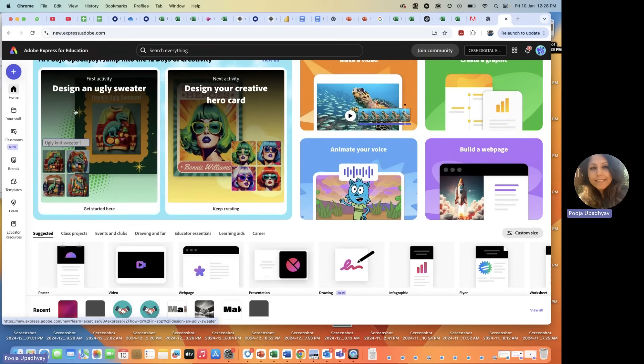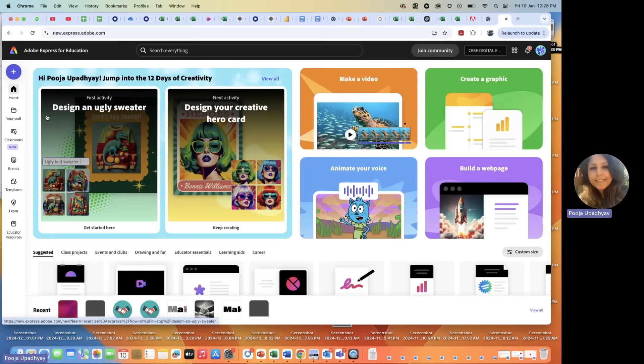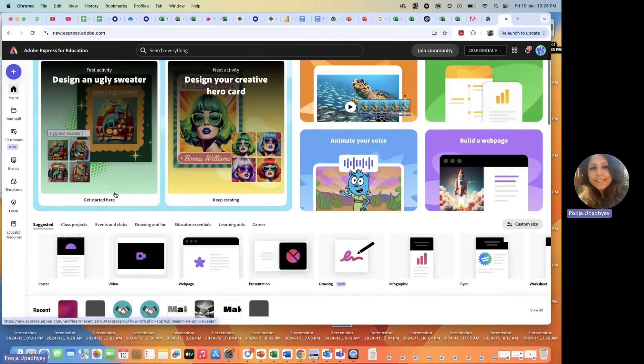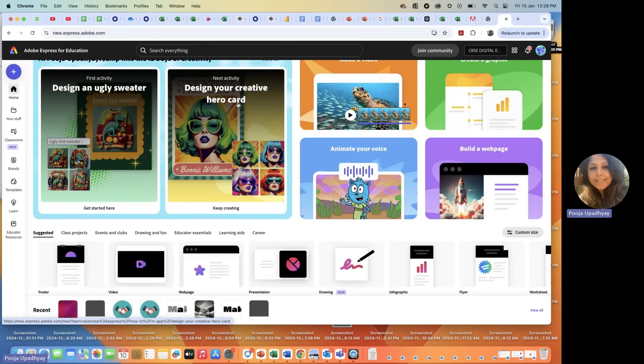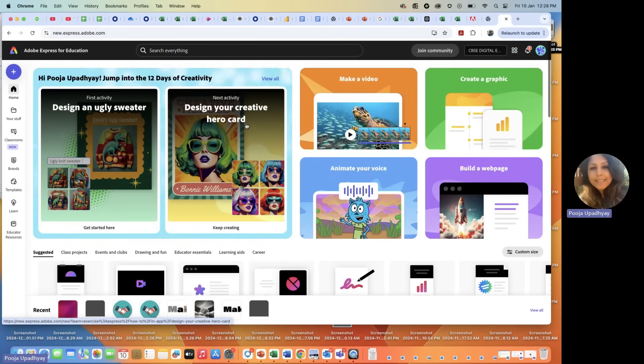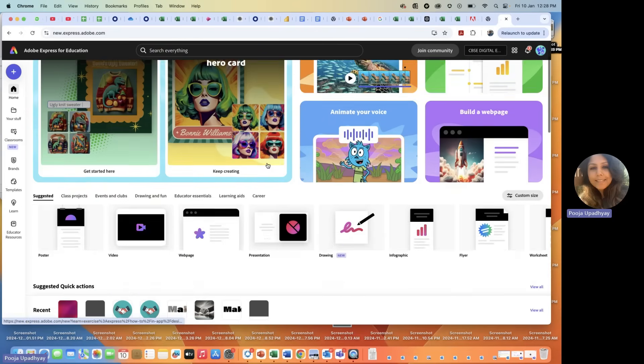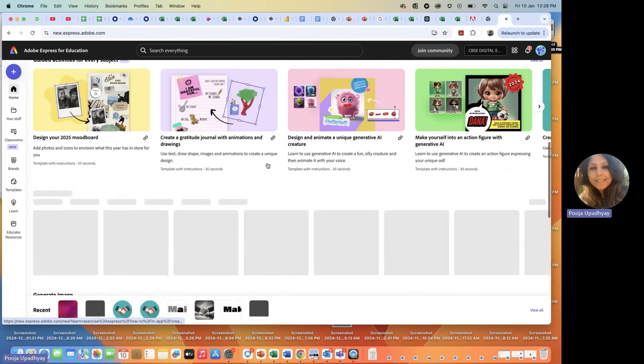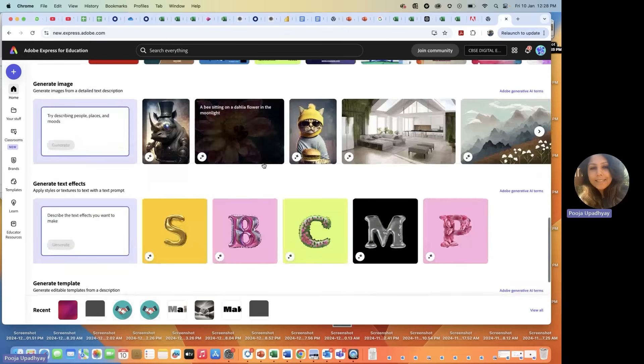Now, again, similar things like I showed in my previous app login. There, the entire UI was different. Here, you will have a better view. You can see better. The field view is broader and you can create lovely projects here. So, again, fun activities. Some of the fun activities, they keep changing, like design an ugly sweater is something which is rolling right now. Design your creative hero card. Make your video. Create a graphic. Animate your voice. Quite similar things are coming up. Yet again, you go down here. It says generate an image.